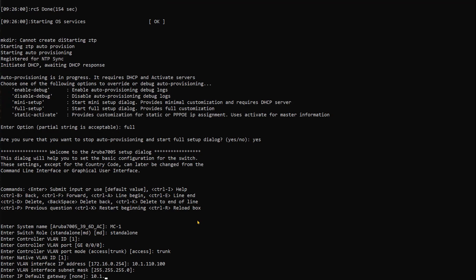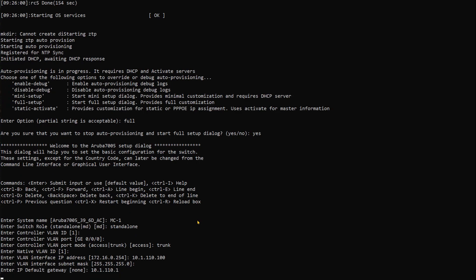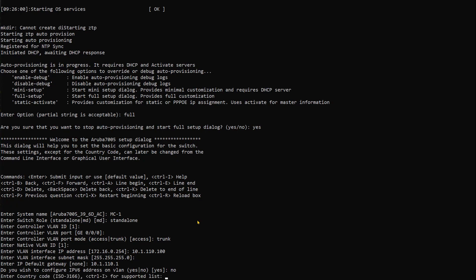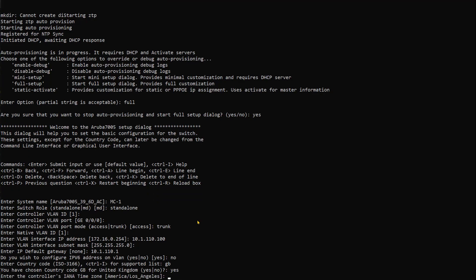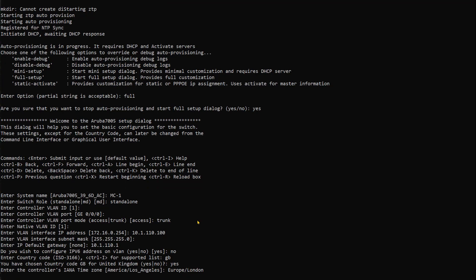The IP for this one will be 10.1.10.100, subnet mask, and gateway 10.1.10.1. We're gonna configure IPv6 - no. The country where this is located is UK. I'm gonna say yes, and we'll set it to Europe London. This is the time zone.